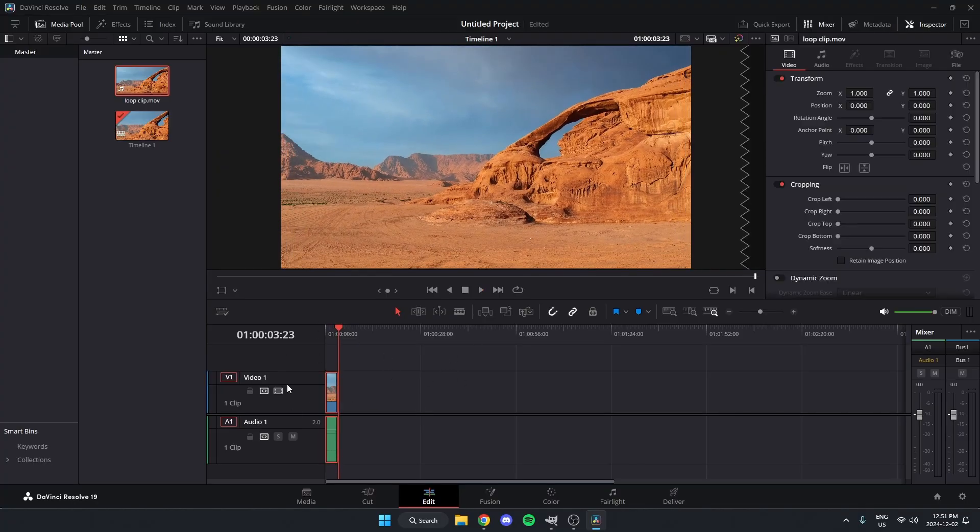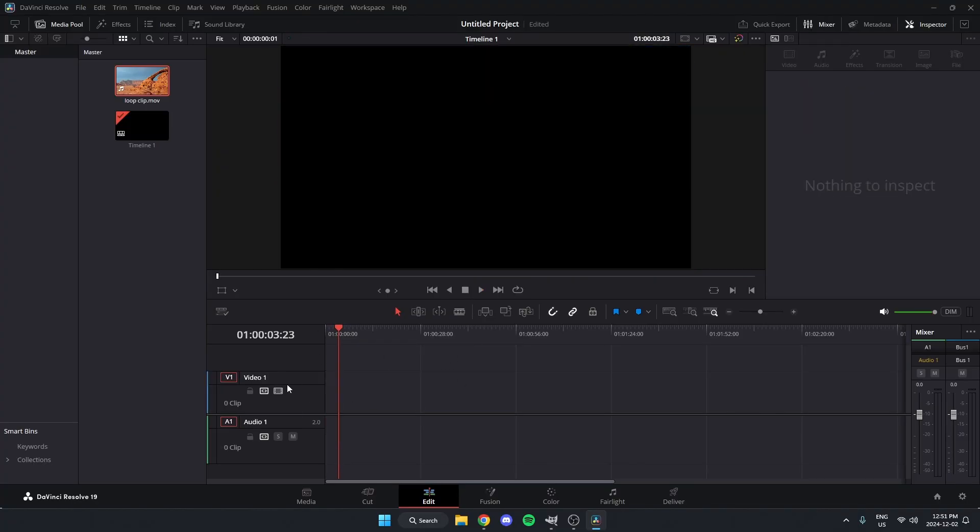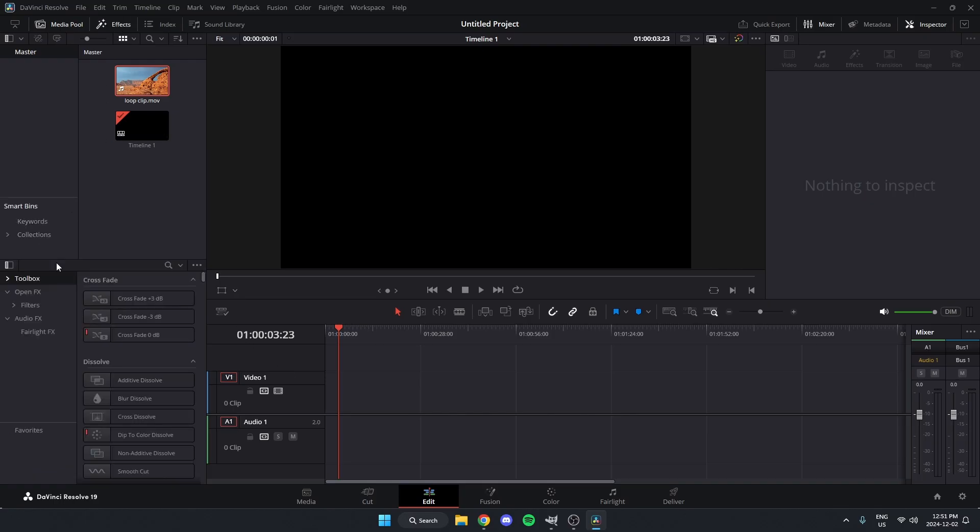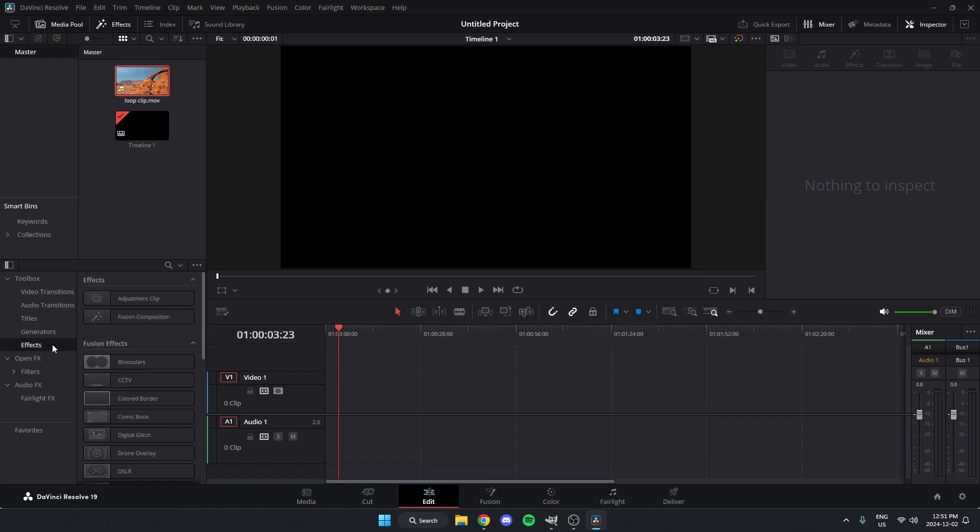what I'm going to do is first just delete that clip, and I'm going to open up Effects, and under Toolbox, I'm going to go to Effects, and then select Fusion Composition, and drag that onto my timeline.